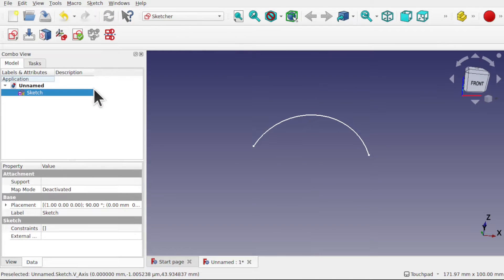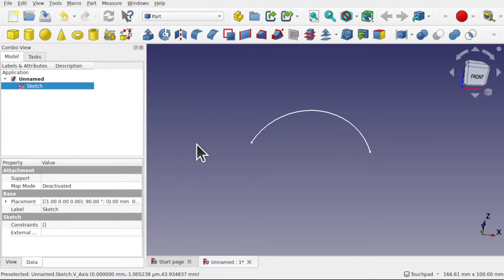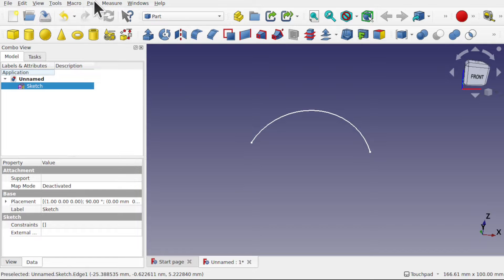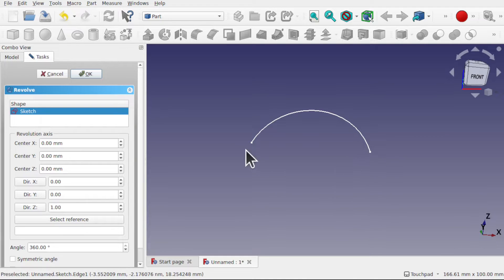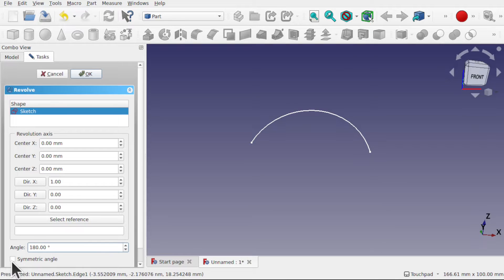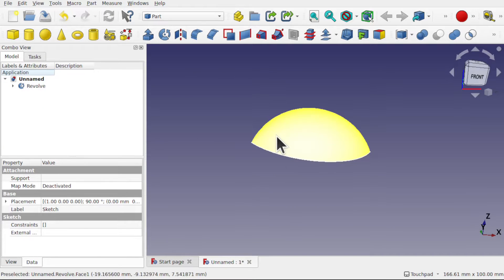Let's close the sketch and come back over to the part workbench and create a revolve. Make sure the sketch is selected and use the revolve button — come up to Part and Revolve. We need to choose the global axis to rotate this on. Looking at the navigation handler, I'm going to go along the X axis. Direction X and we need to be 180 degrees, so it's half a sphere. I'm going to go symmetrical angle as well, and if I hit OK we get our sphere rotated.